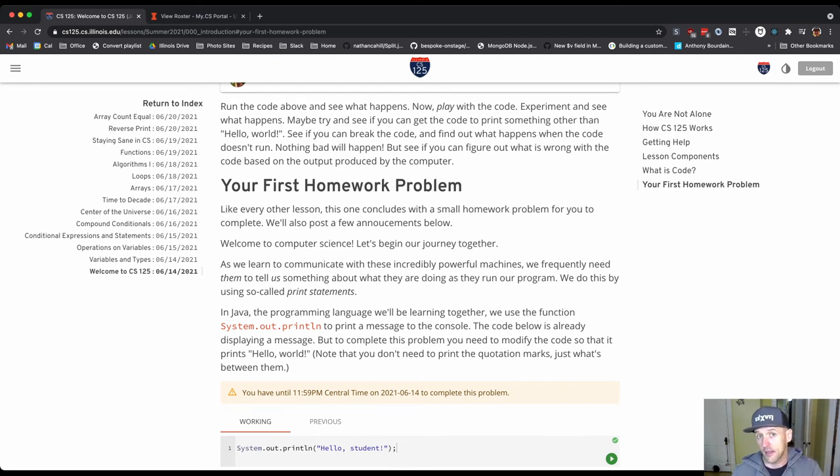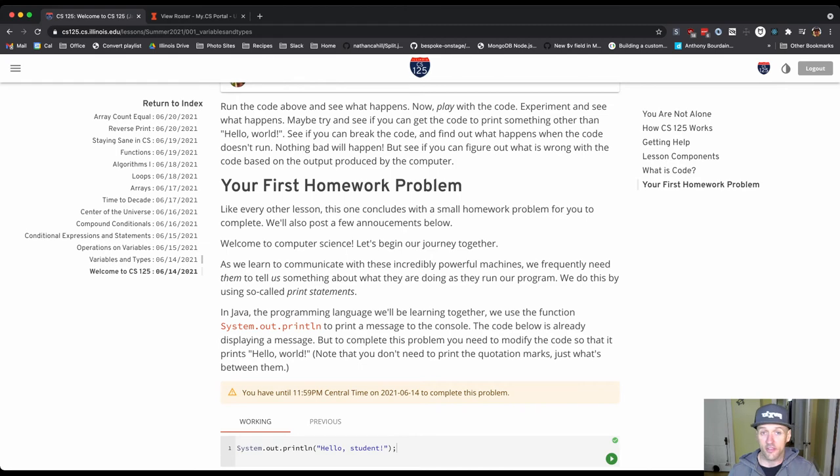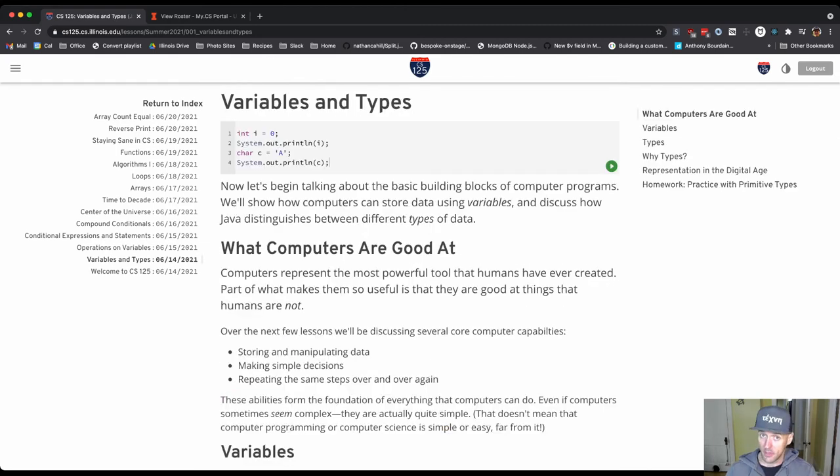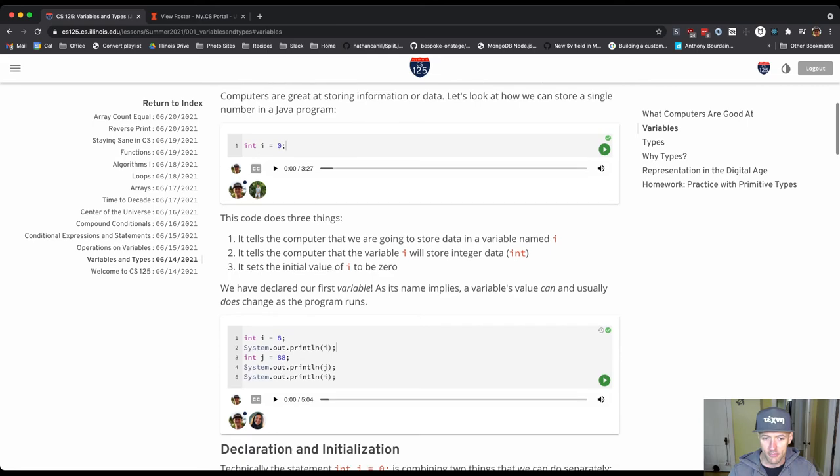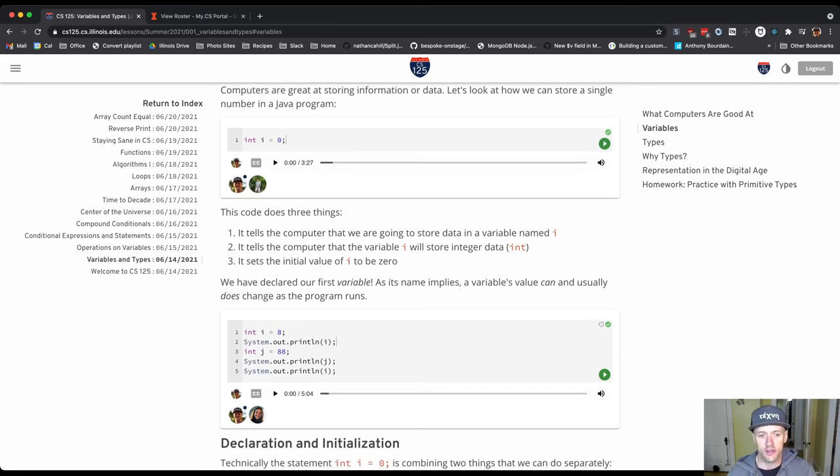So this is the lesson for Monday the 14th. Again, we posted these early to give you a chance to get started if you'd like. Here's the second lesson for Monday the 14th. This is on variables and types. This is the first time when we kind of start talking about things. You can see there's multiple walkthroughs here.